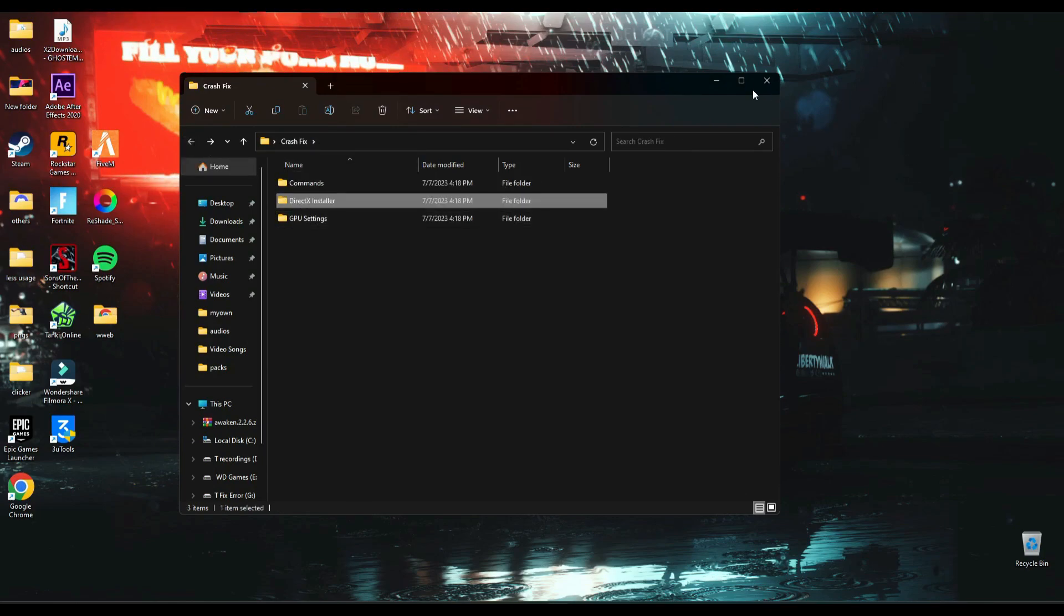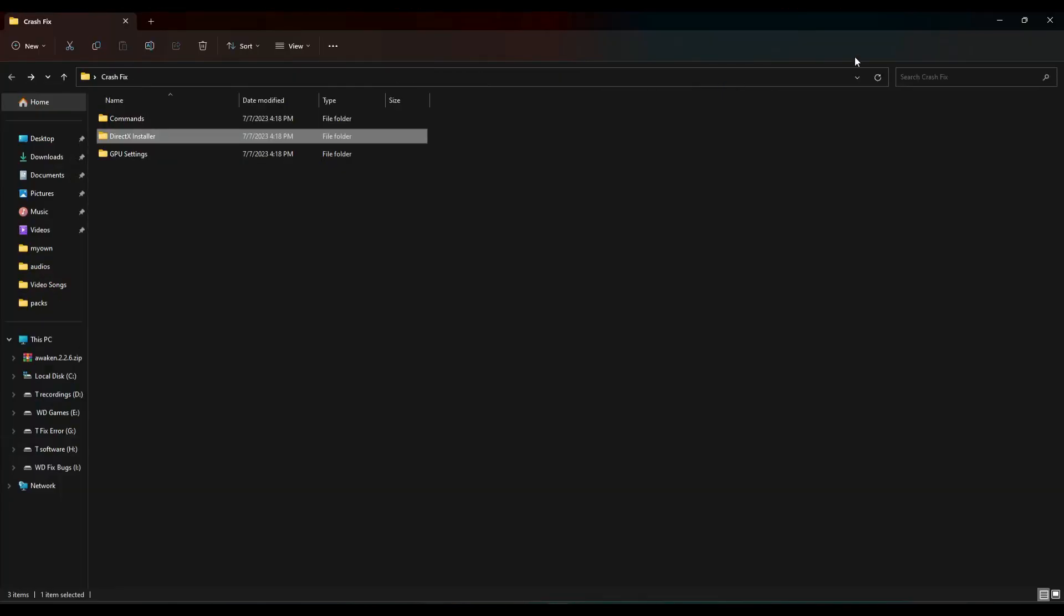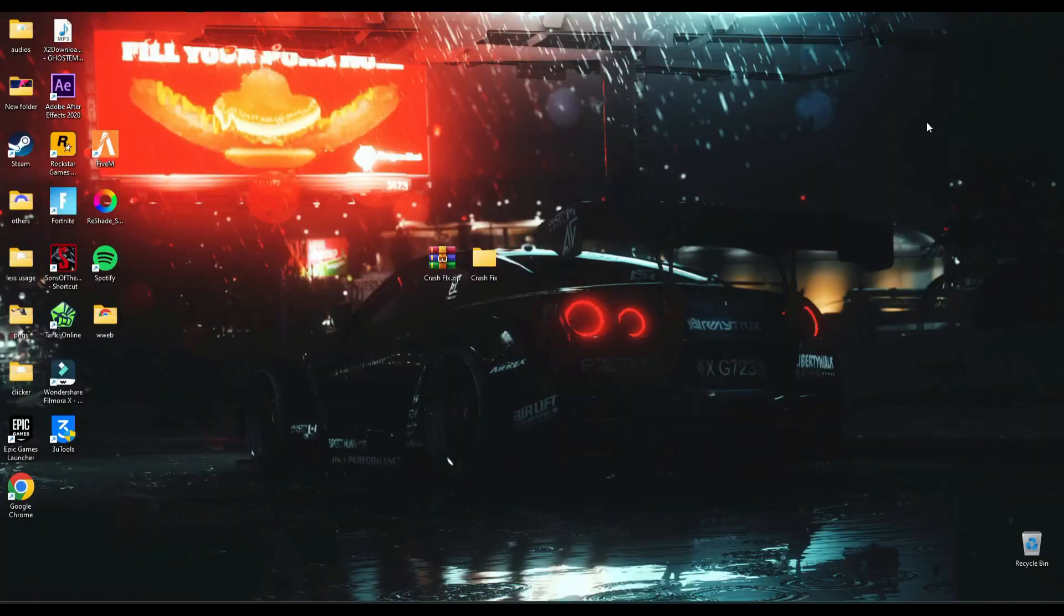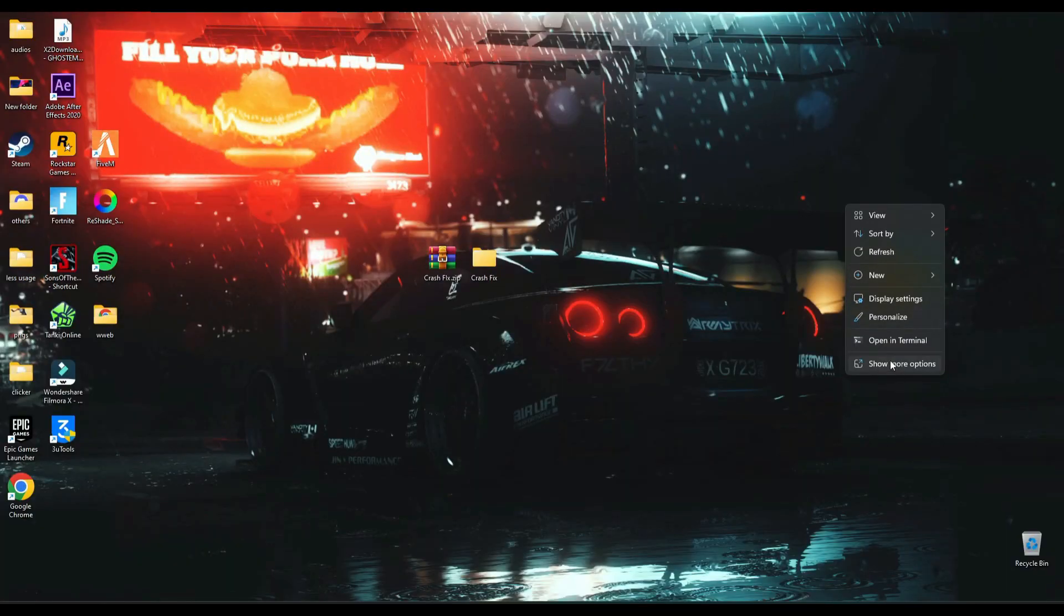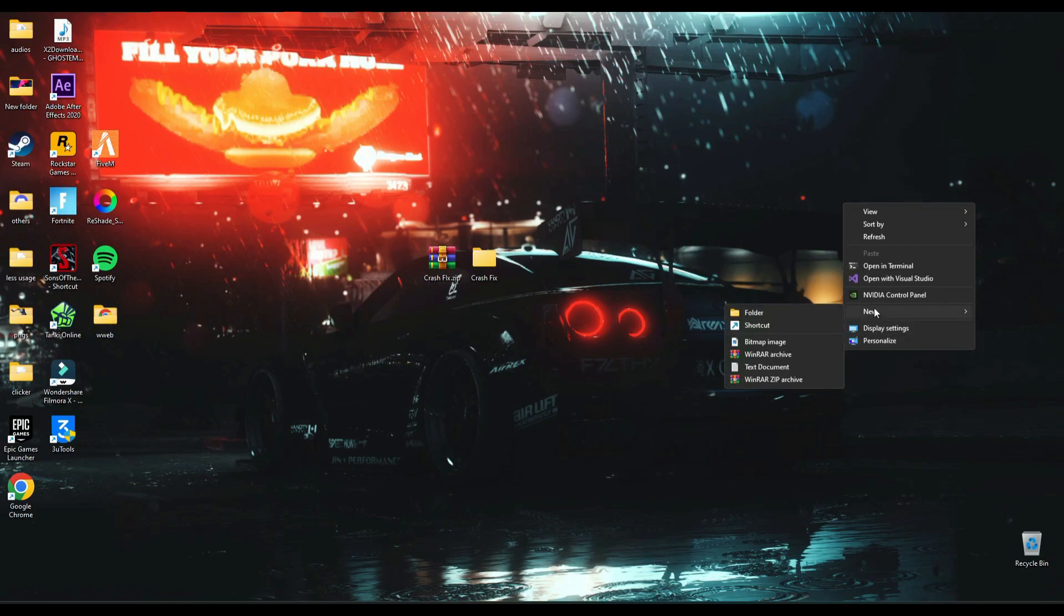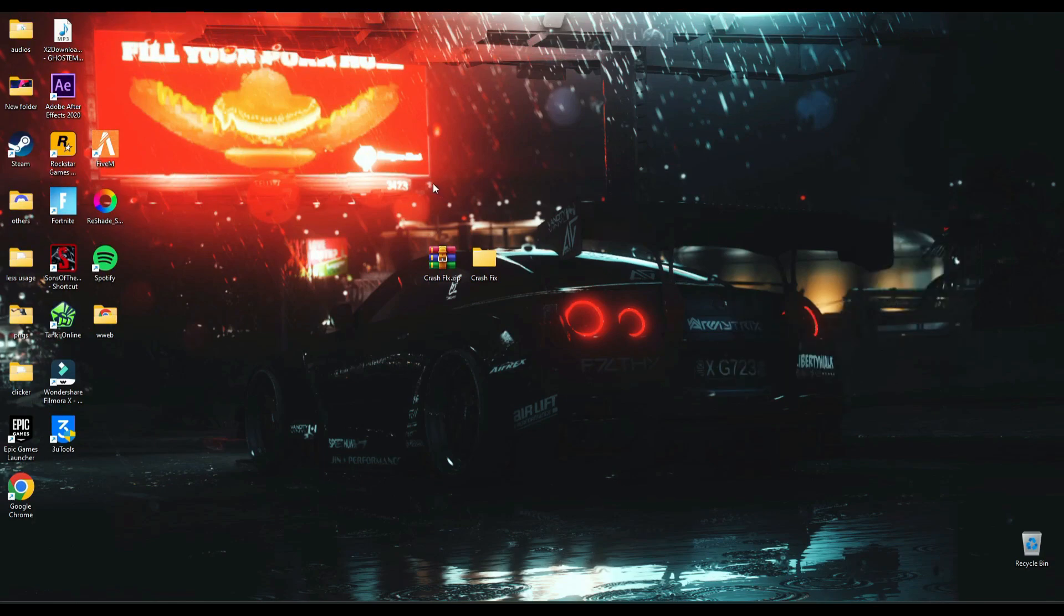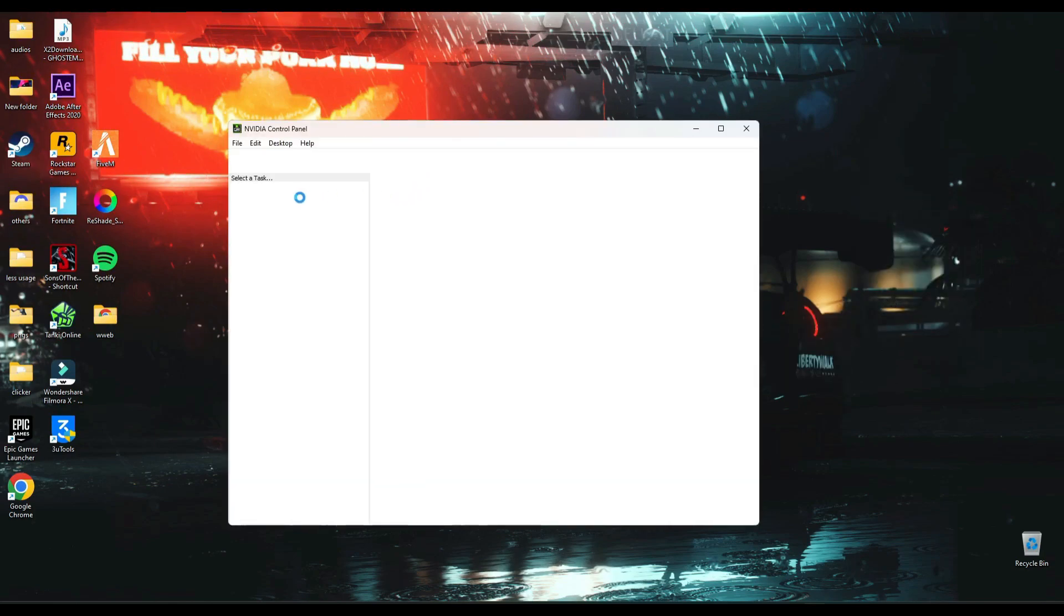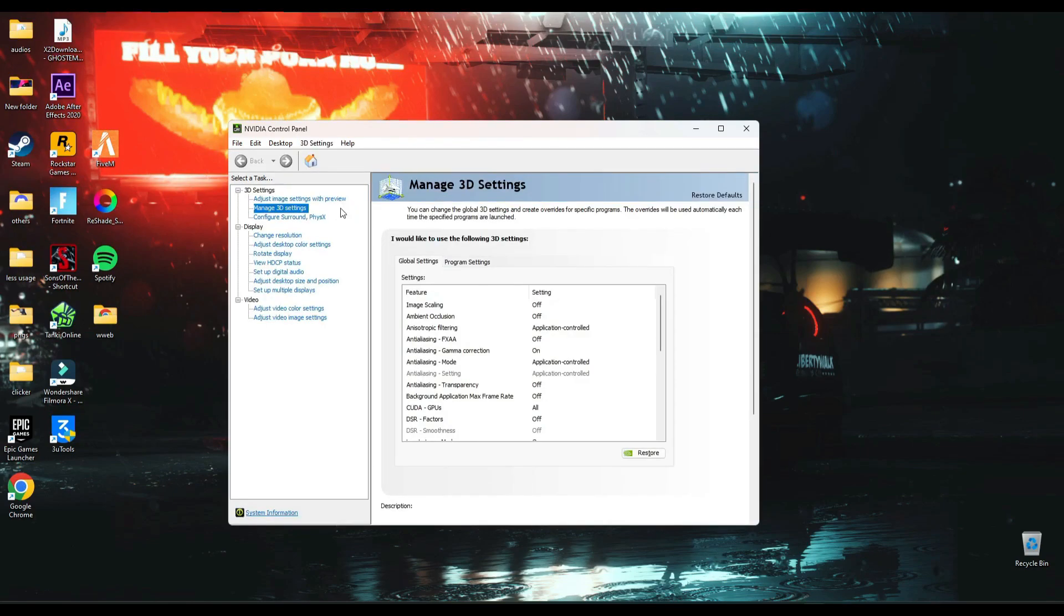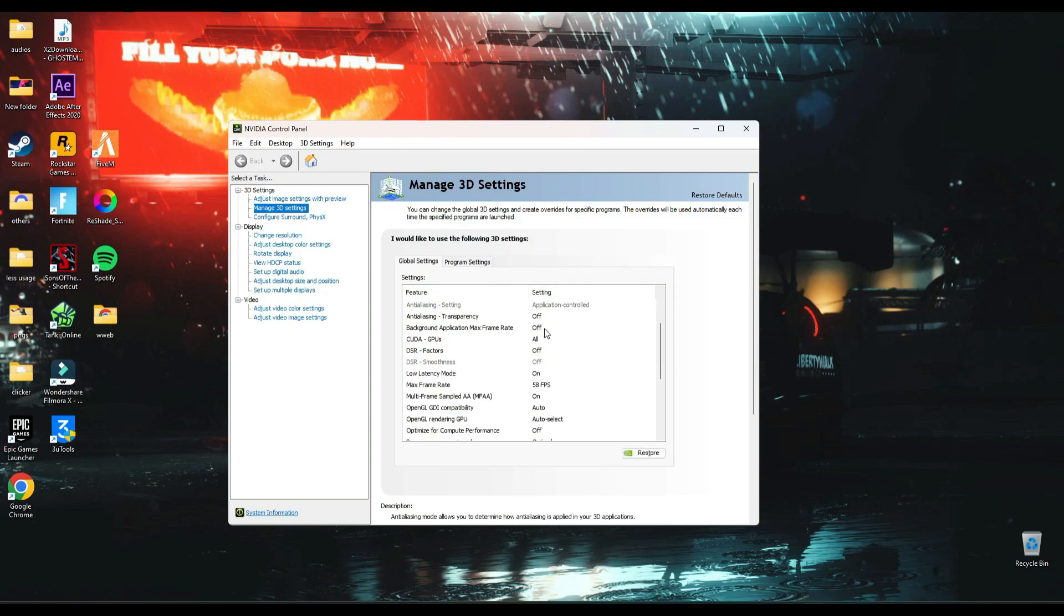After that if you are NVIDIA user then right click on desktop and open NVIDIA control panel. Click manage 3D settings and turn off these settings which I did.